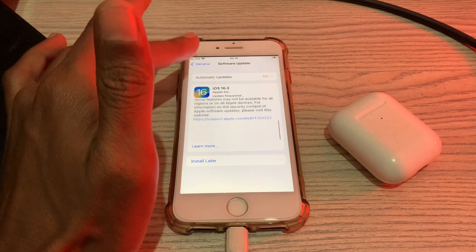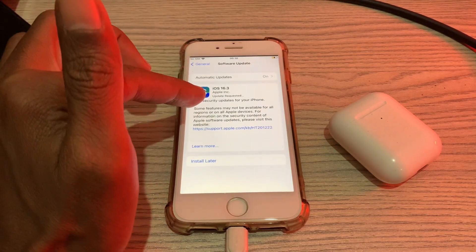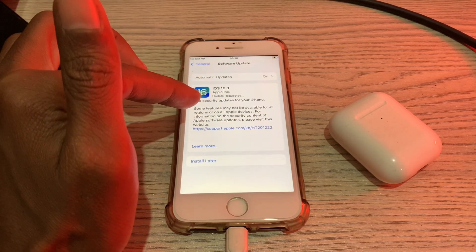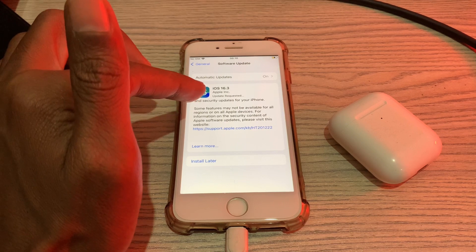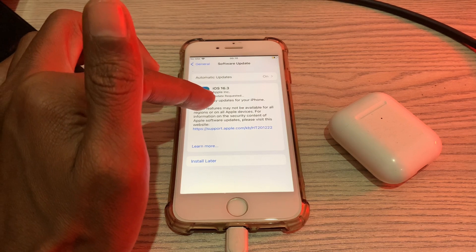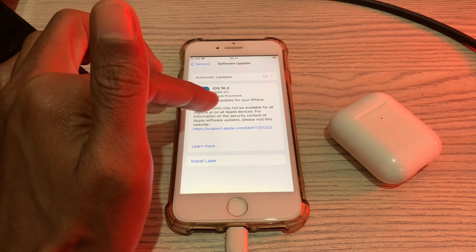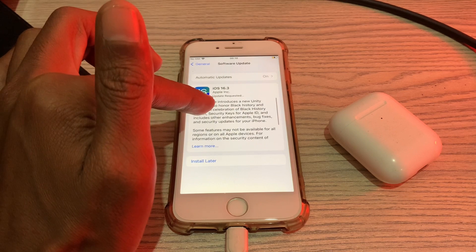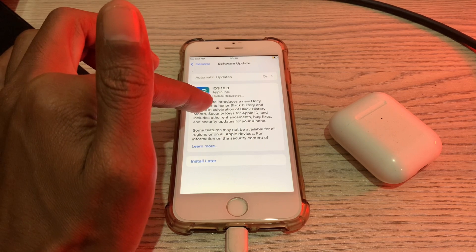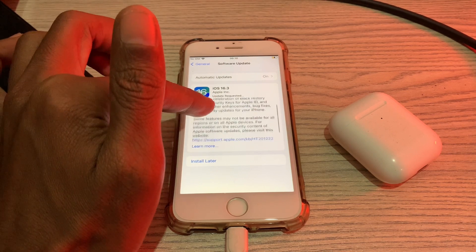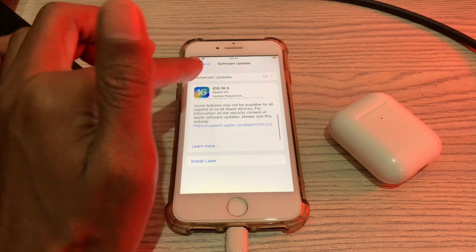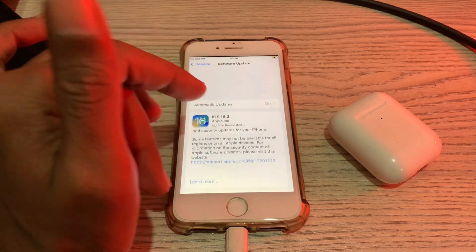Hello everyone, welcome back to another video. In this video I'm going to show you how to fix if your iPhone iOS 16.3 RC update is stuck on update requested. As you can see, iOS 16.3 is stuck on update requested. If you have this problem in your iPhone, I'm going to show you how to fix it.